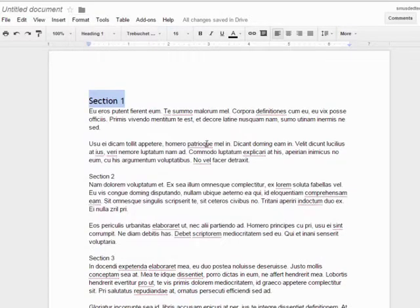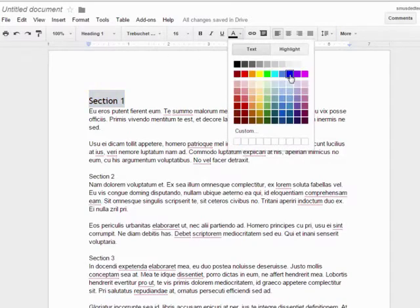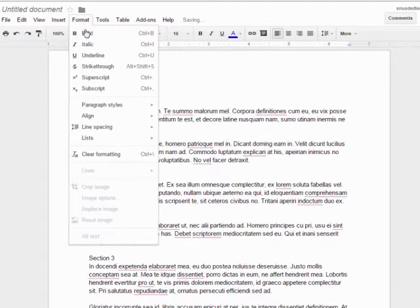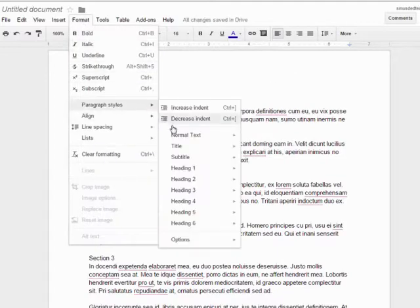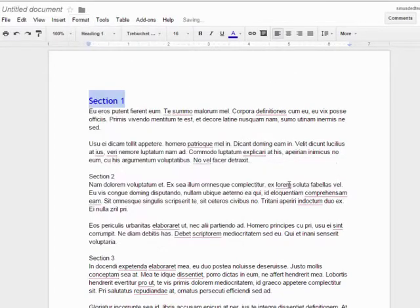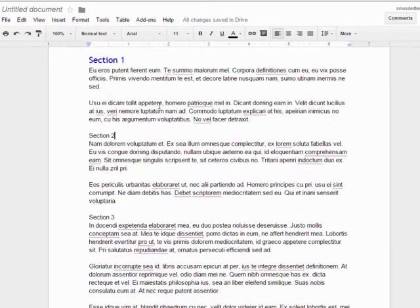If you wish to modify the text formatting of Heading 1, simply make changes to the text and then select Update Heading 1 to match. I will go ahead and define the next two headings in my example.